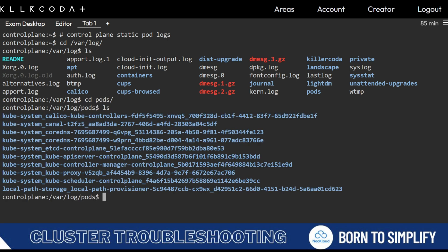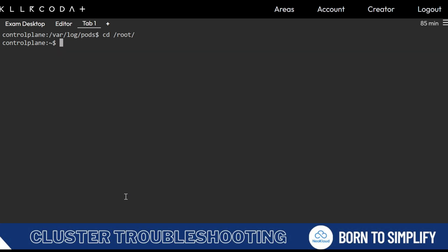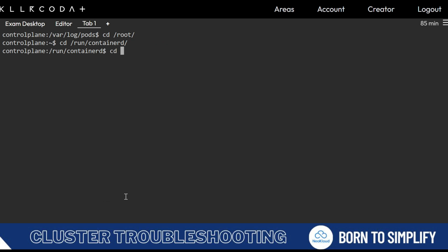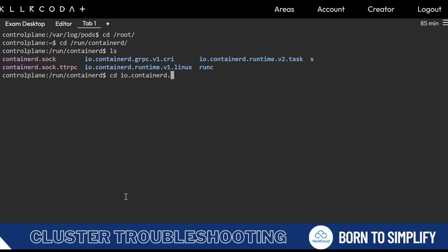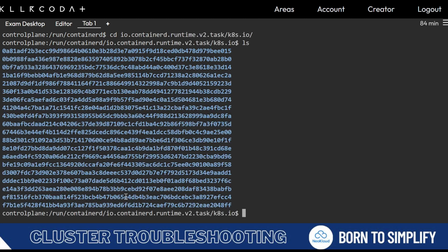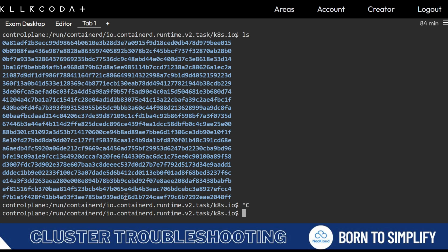You can find pod logs in /var/log/pods. Most of the time for kube-controller-manager or kube-api-server logs, you will find things there. If you want containerized logs, go to cd /run/containerd/io.containerd.runtime.v2/task/k8s.io/ and you will find the container IDs. You need to find this UID first.